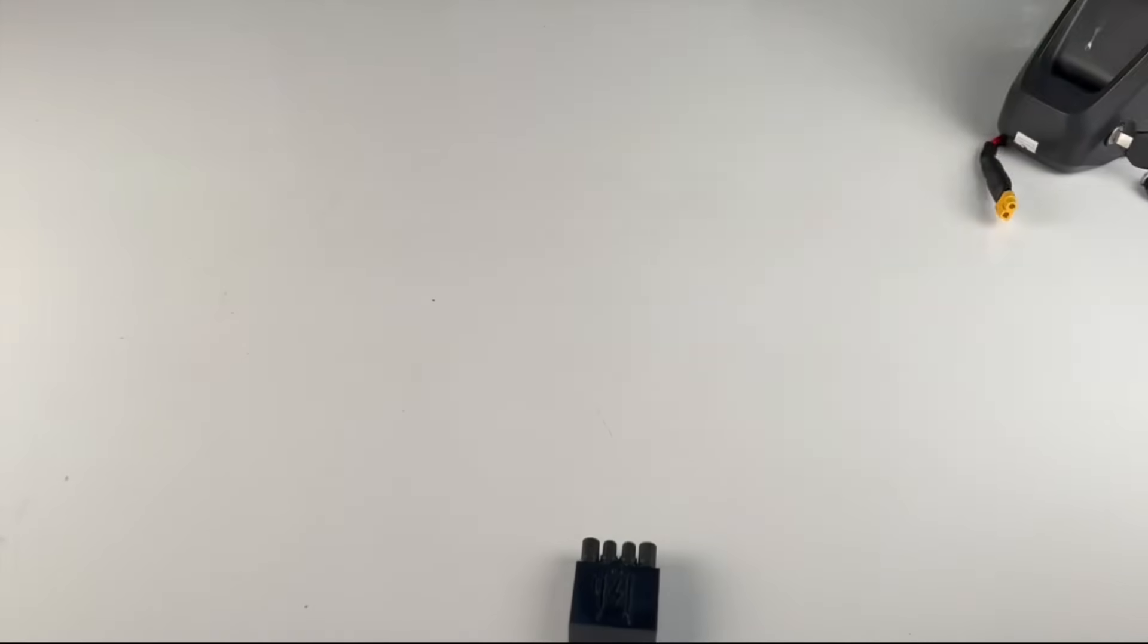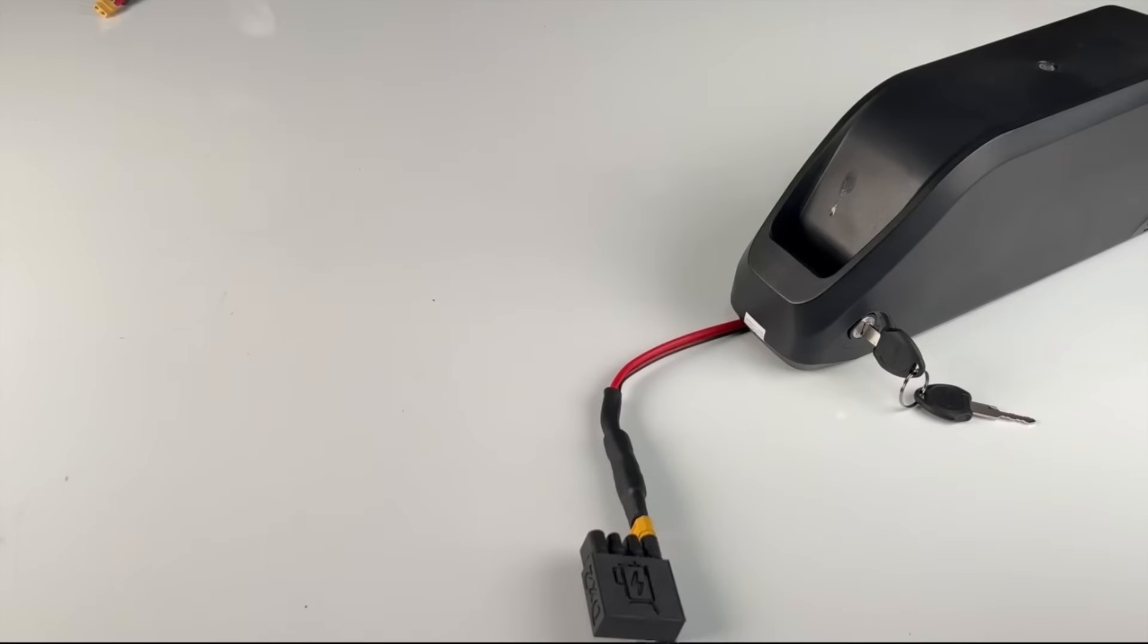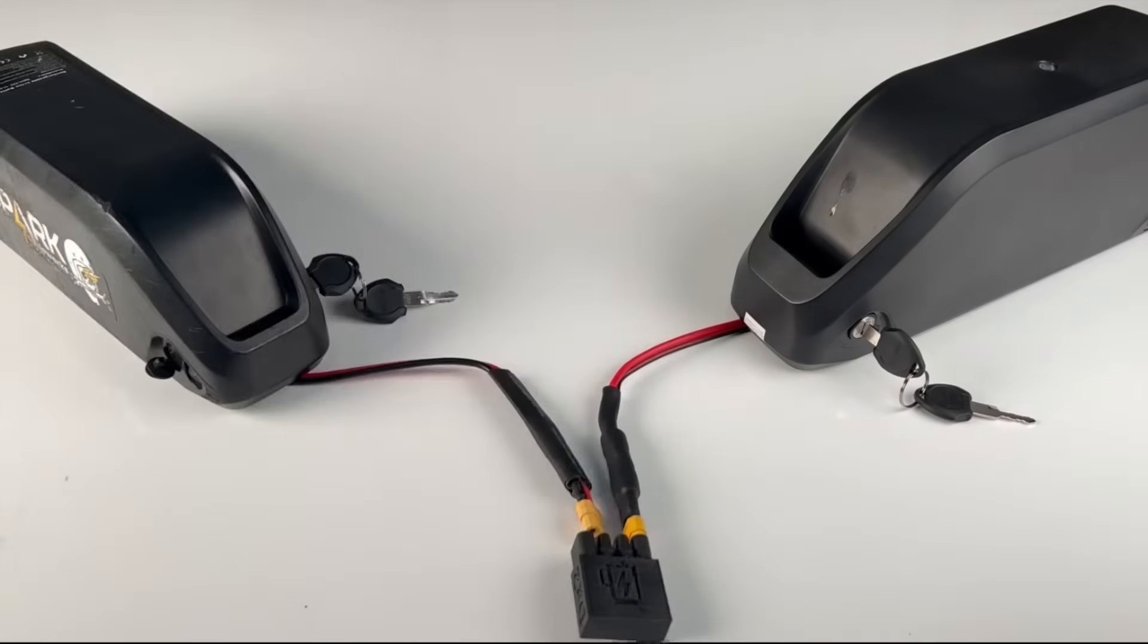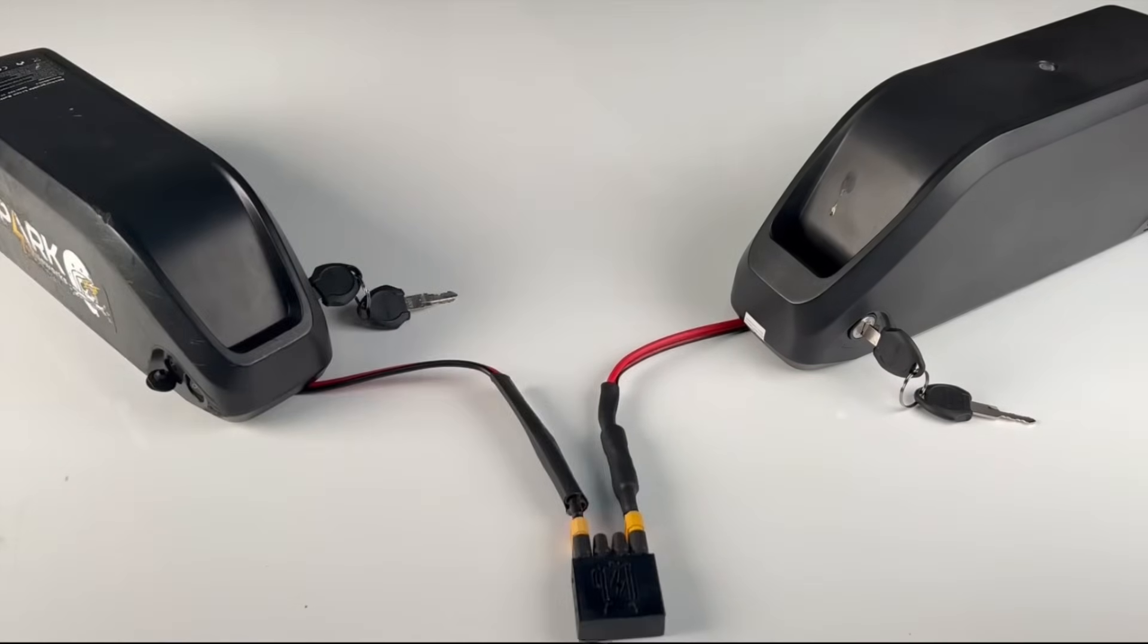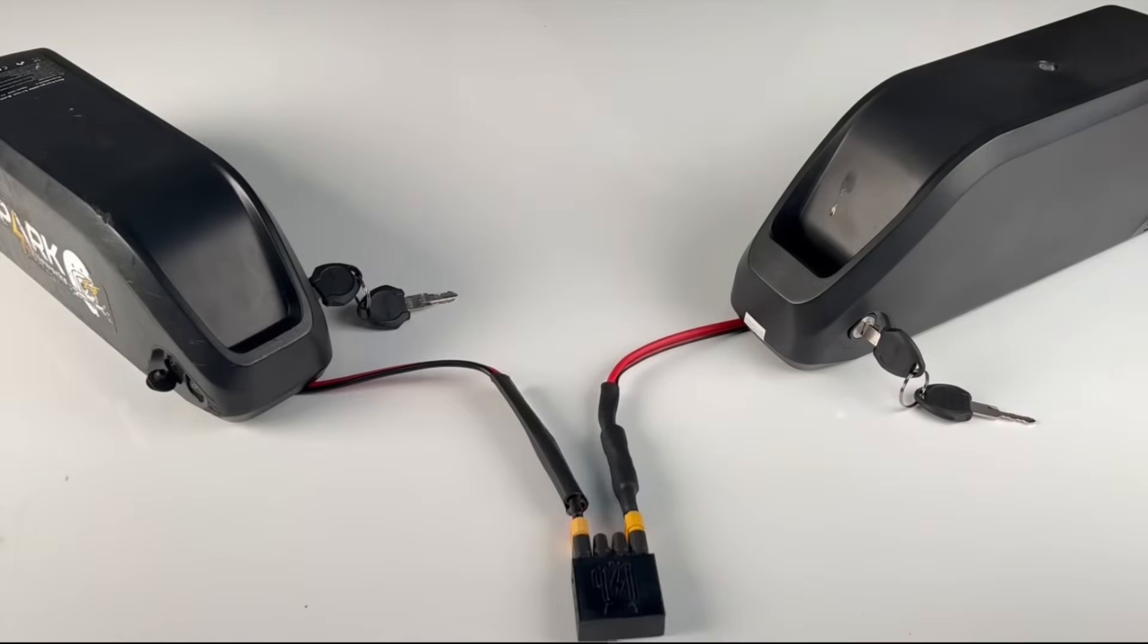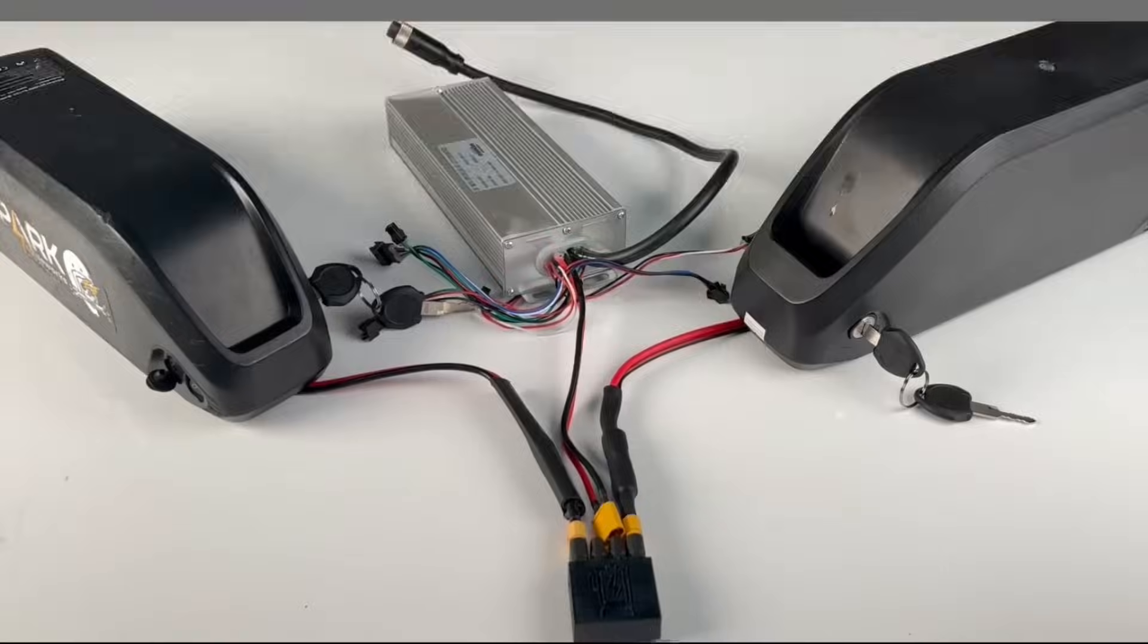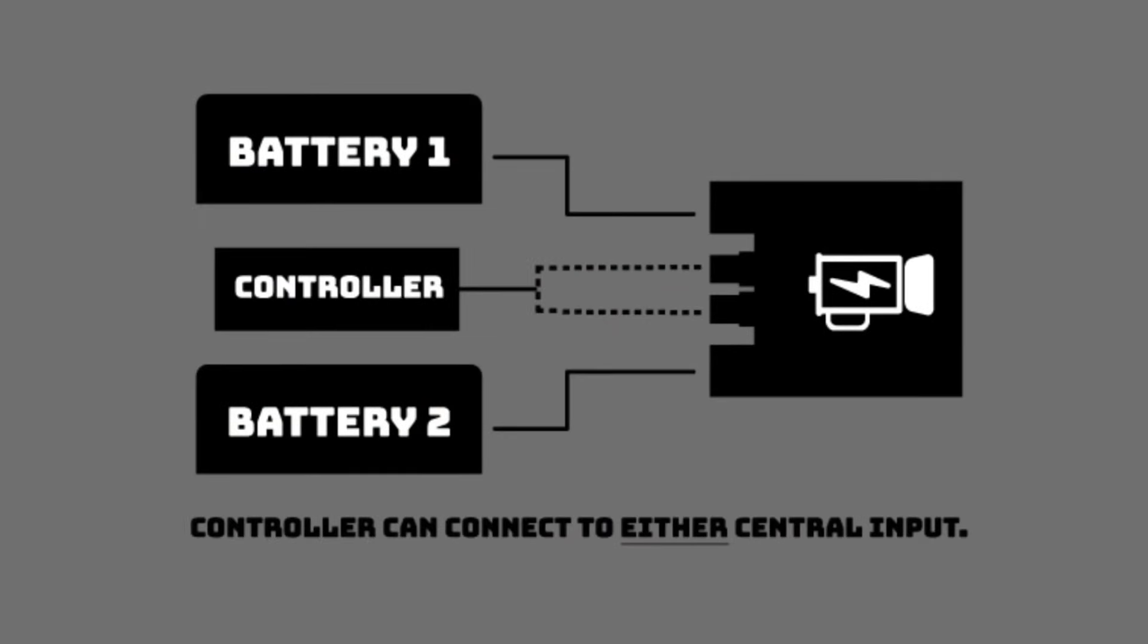The only thing now is connecting one. Doing that is very simple. Plug one battery into either input, plug the other battery into the other input, then pick either of the middle outputs to connect your controller to. Either one will work.